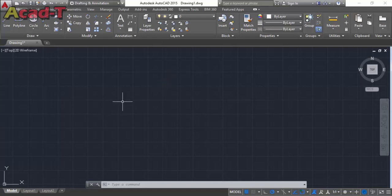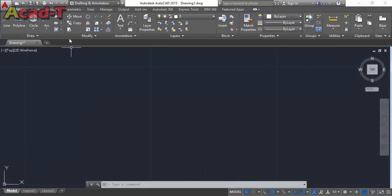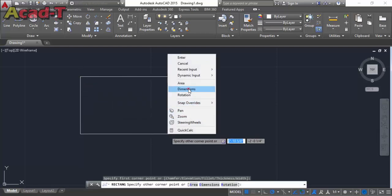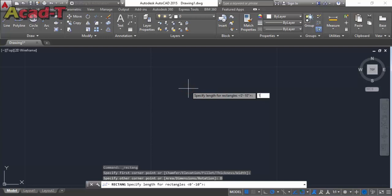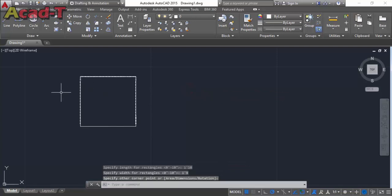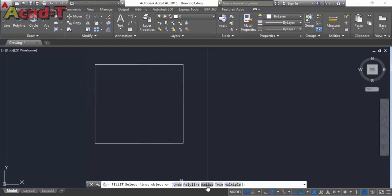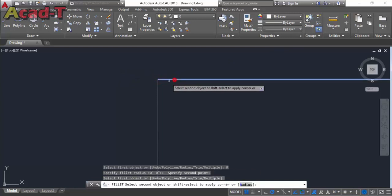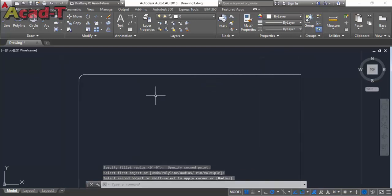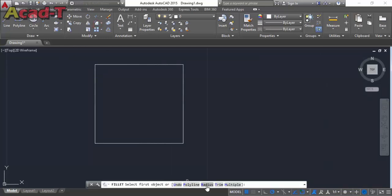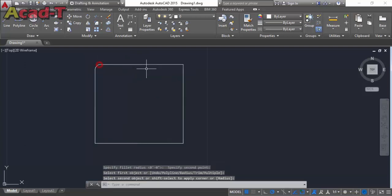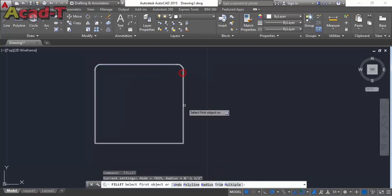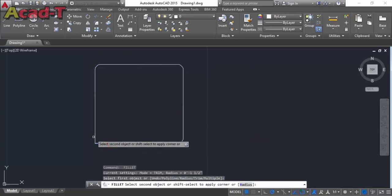Let's start with top view. Zoom in and select the rectangle command with the dimension on X axis 1 feet 10 inch, on Y axis 1 feet 9 inch. Now enter, and select fillet command to change its edges into curve shape. Now change its edges one by one — this one, this one, and this last one.